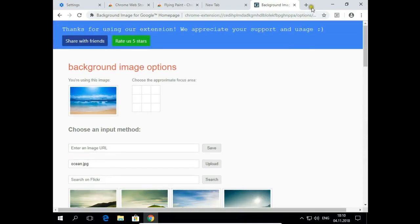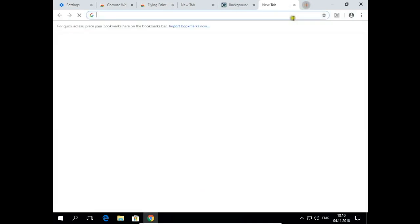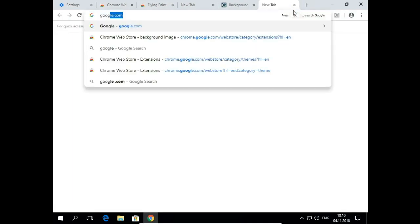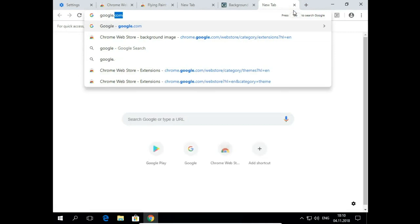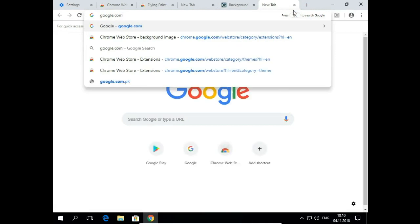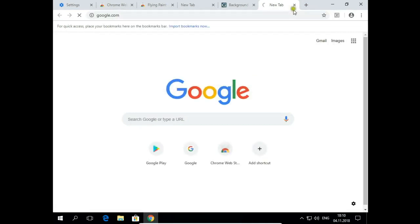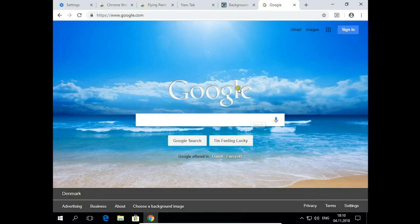Let's check our Google site. Yes, I have installed my ocean picture.